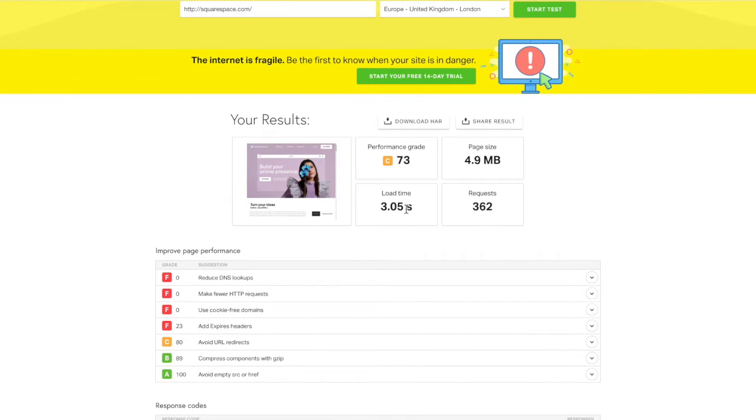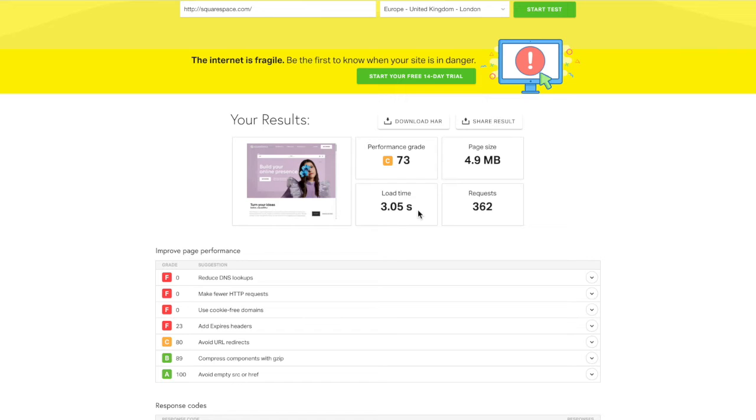So the first thing I look at is the load time. So they've got three seconds, which is good. Again, if you're approaching that five, six second mark or higher, your site is loading way too slow and there's things we can do to help that load time. So if your load time is high, what you're going to want to do is look at your page size.